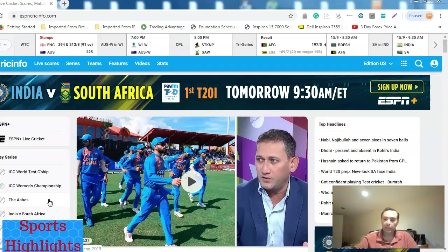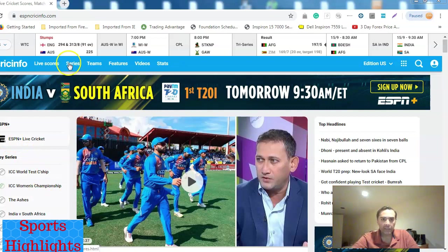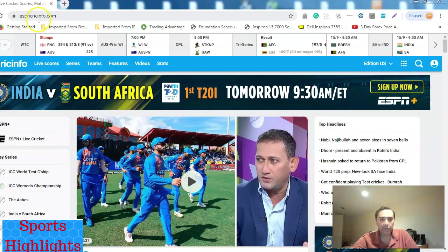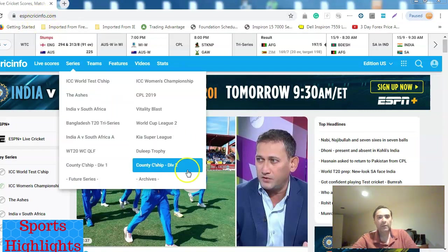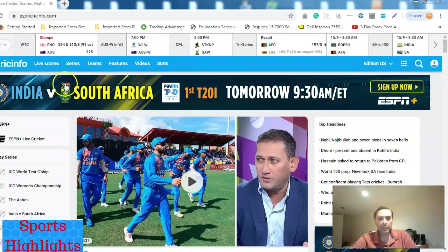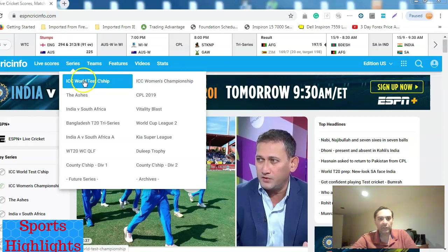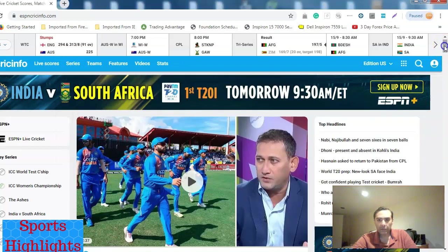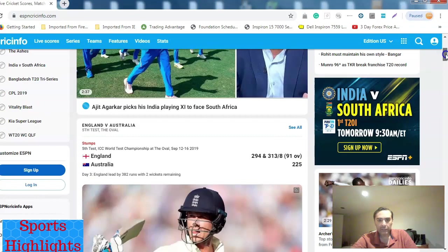So as you can see, these are the matches. The website which I'm visiting is called ESPN cricinfo.com right here. So right now the match which is going on is England versus Australia.